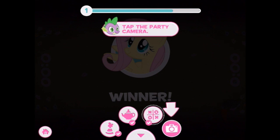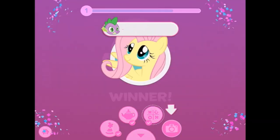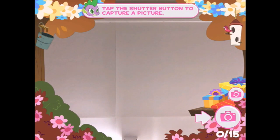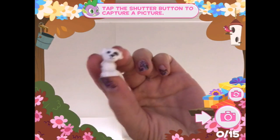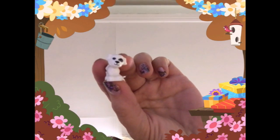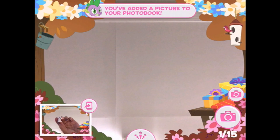You sure know how to celebrate. Why don't you take a picture to remember the party? Get into position and don't forget to include everypony in the shot. Everypony in the shot. Nice picture — you can find it in your photo book.